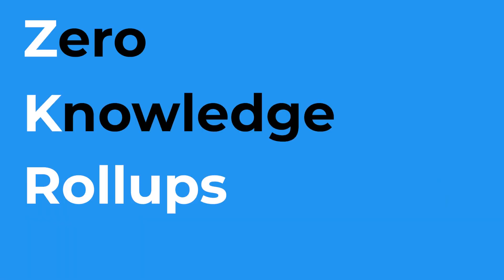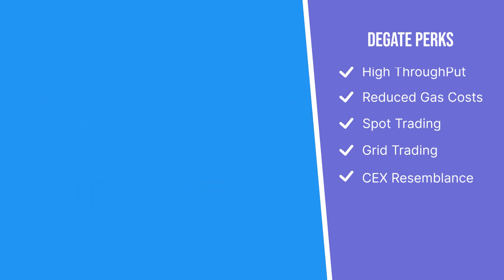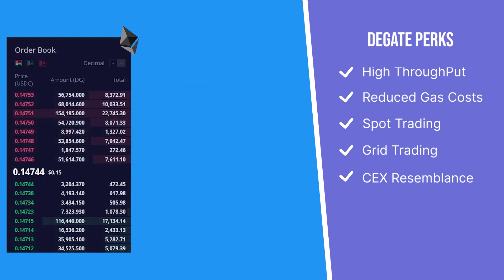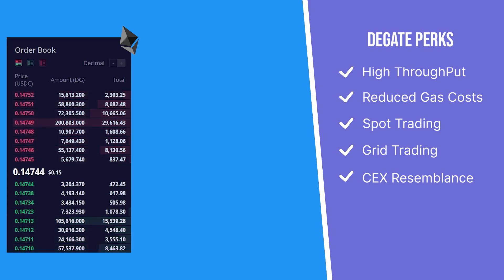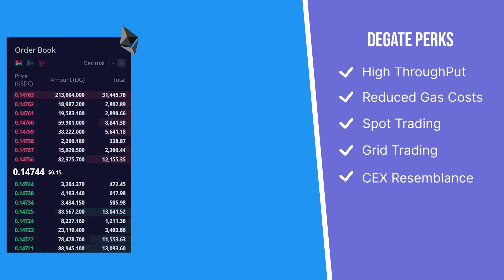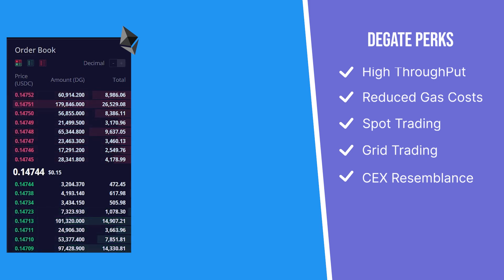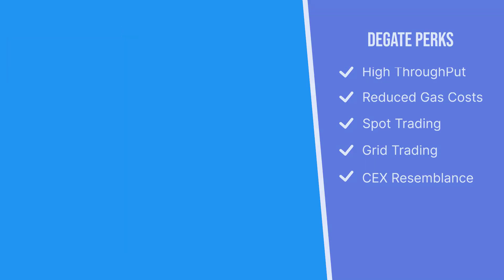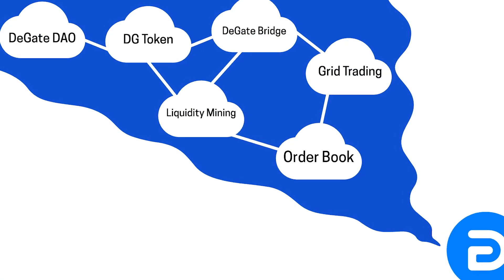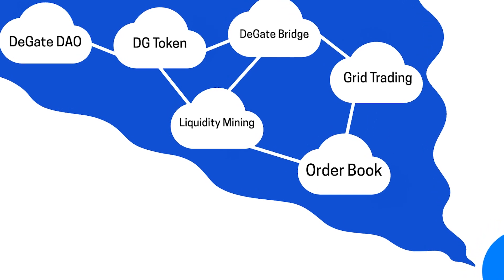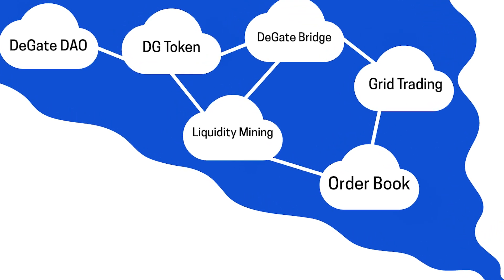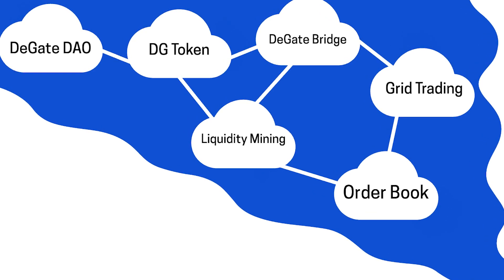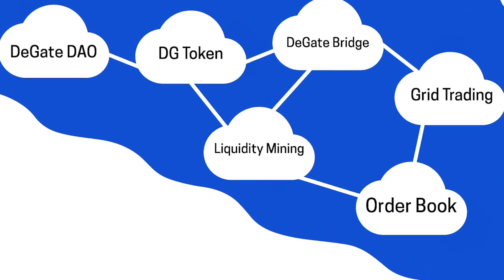Built using ZK rollups, DeGate is able to offer higher transaction throughput, reduced gas costs, and using its order book system developed on the Ethereum blockchain, DeGate is able to offer spot trading and grid trading features on its platform, giving it functionalities that resemble that of top-tier centralized exchanges while also solving major DeFi issues and remaining fully decentralized, trustless, and permissionless. Now, let's take a step back and explain each DeGate feature, its underlying technology, and how each feature is geared towards solving the several issues of traditional DeFi platforms.